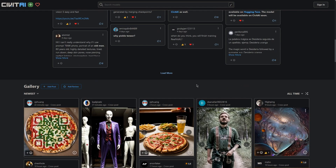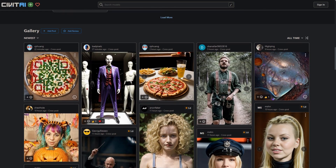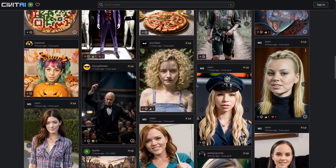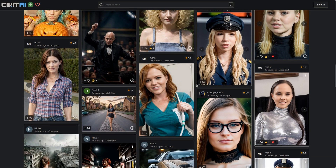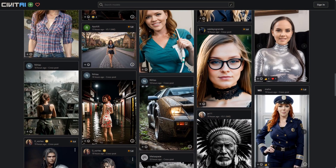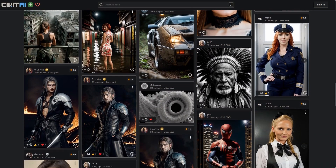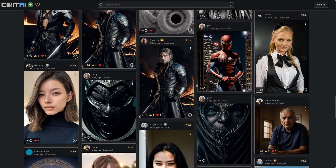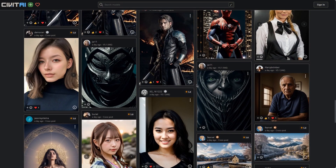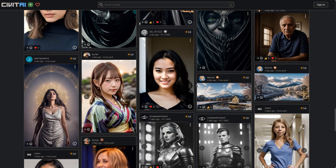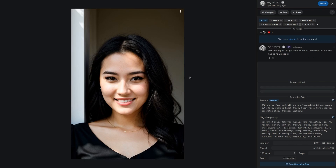What I particularly love about Realistic Vision is how versatile it is. It can generate things like landscapes and people with ease. To get started using the model, let's first head to the download page where you can also see examples of images generated by other users. You can click on these images to see what prompts other users have used, which is a great way to get inspiration for your own images.